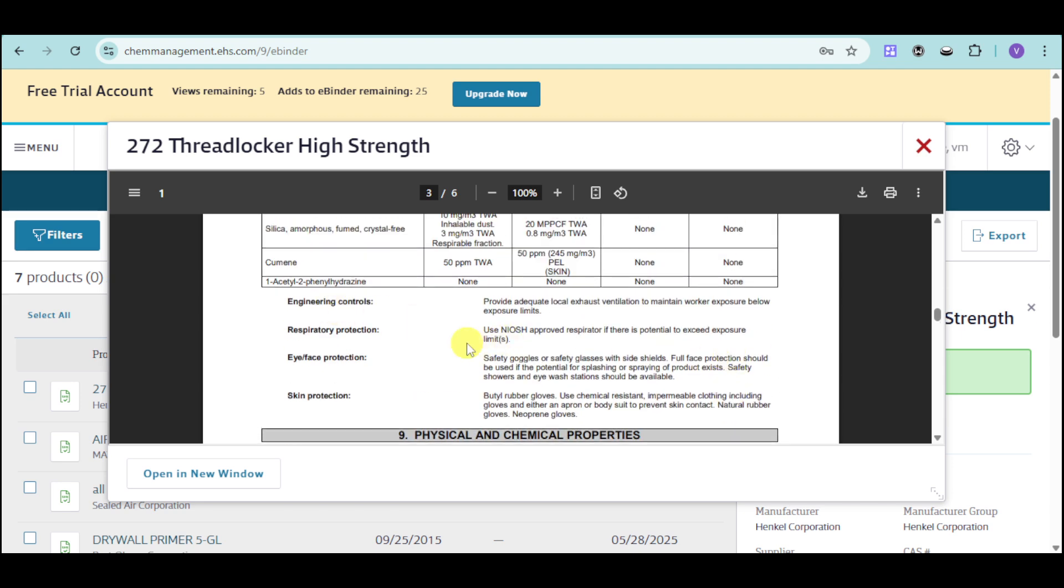Now we have in here the engineering controls, protections for your respiratory, eye, and skin.